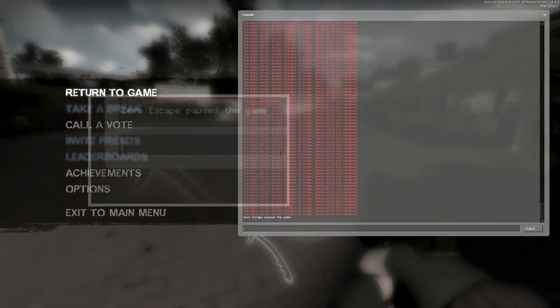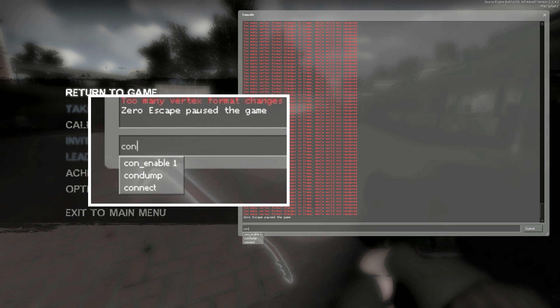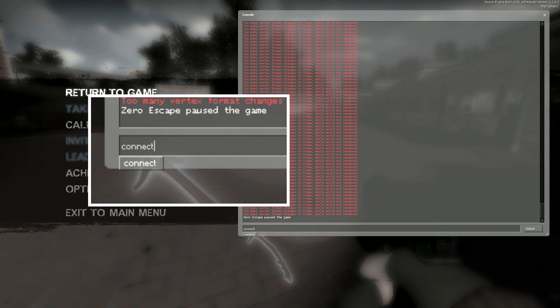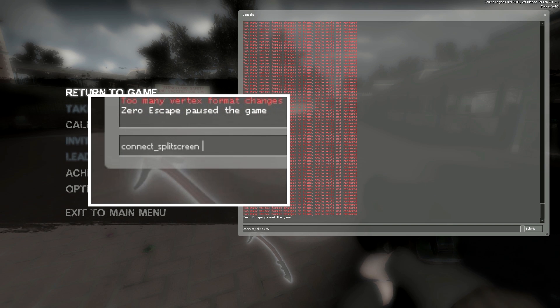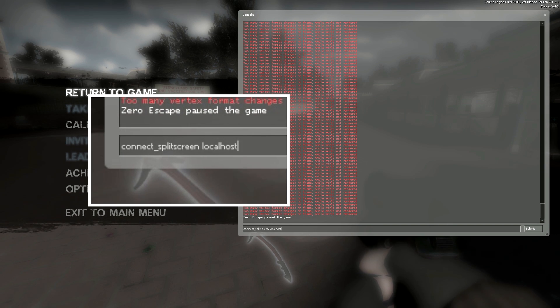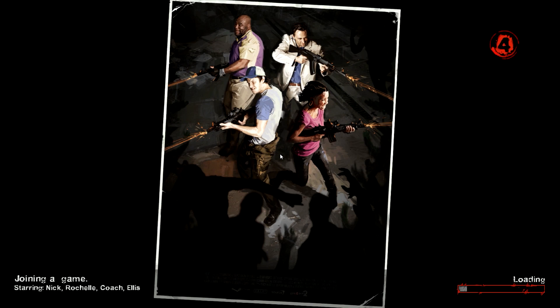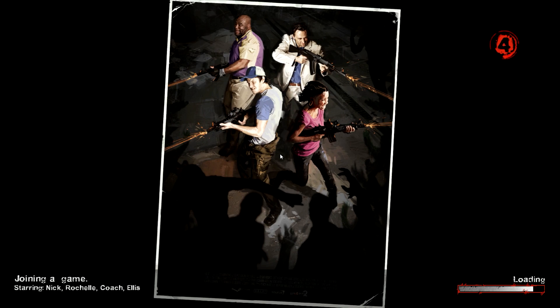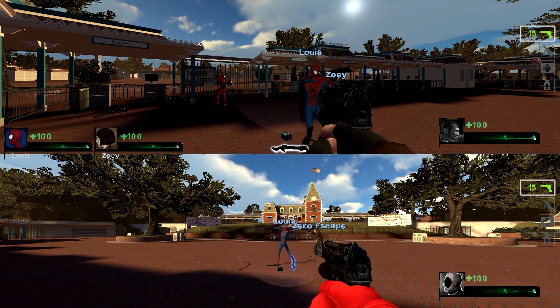But we're going to open up the console. And we're going to hit connect underscore splitscreen space localhost 2. And when I hit enter, it's going to reload the map. We're just going to go ahead and let that load. And then try not to hit any buttons after it's done loading just because I haven't tested it too extensively and you might be able to mess it up.